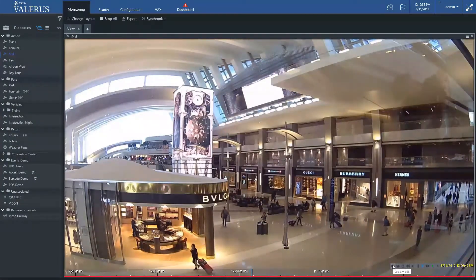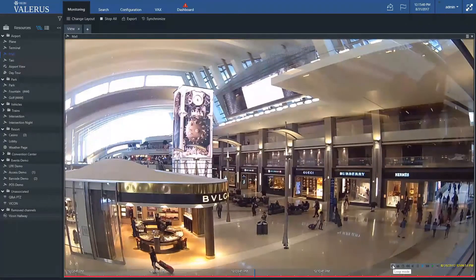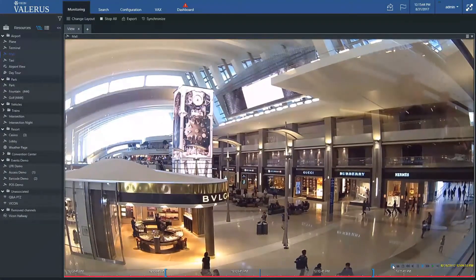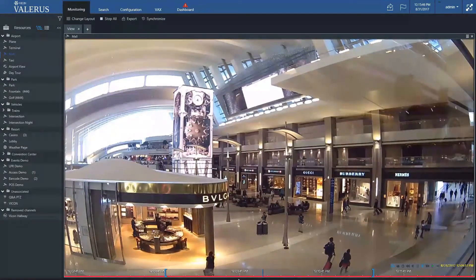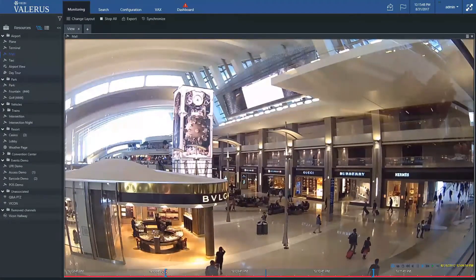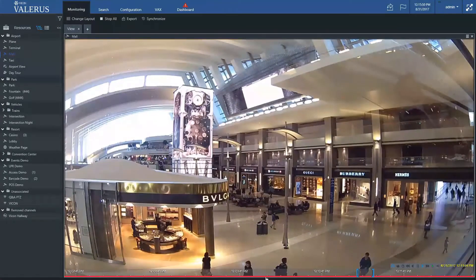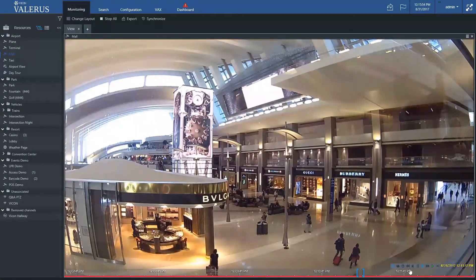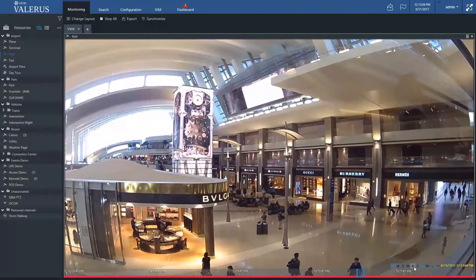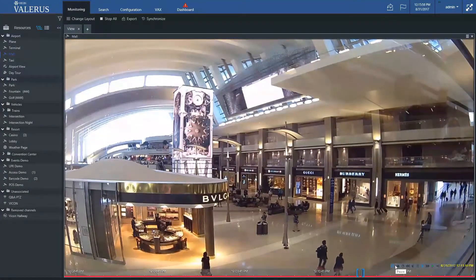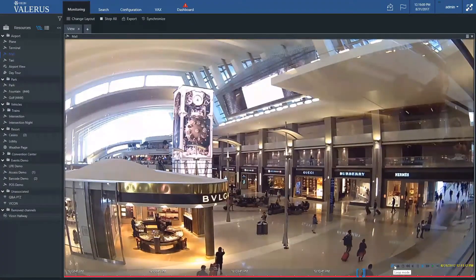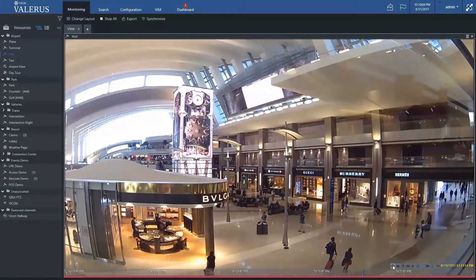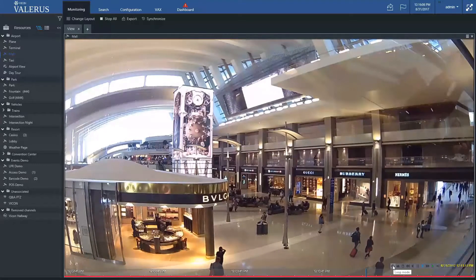Playback Controls: Loop mode places brackets on the timeline, and allows the user to choose a time frame to view in a loop, and press play. Once brackets have been placed, the blue cursor and playback will keep looping in that time. This is typically used when reviewing an incident, and needing to see it over and over, without having to constantly rewind and play. Clicking the button again will remove the brackets and return to regular playback.